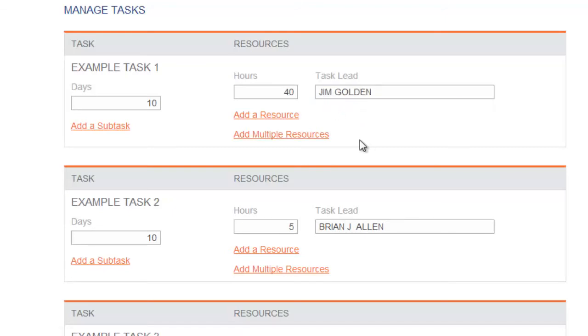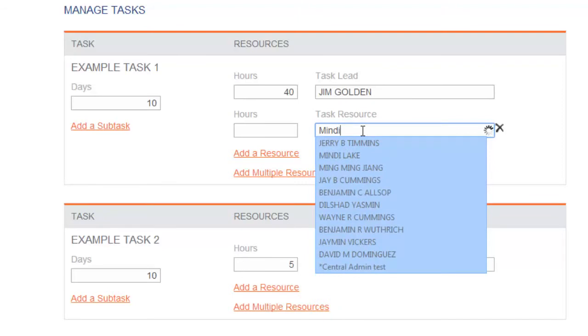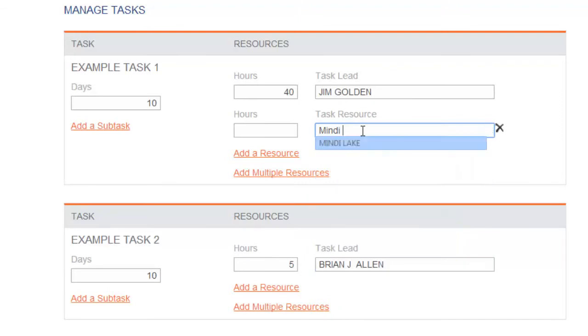Task resources can also be added to tasks by typing their name into the task resource field. If additional task resources are needed, you may select Add a Resource or Add Multiple Resources.